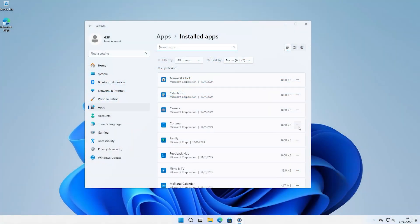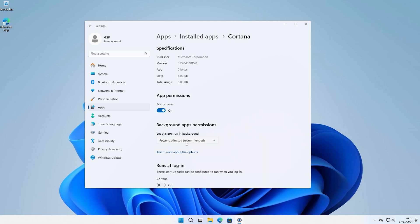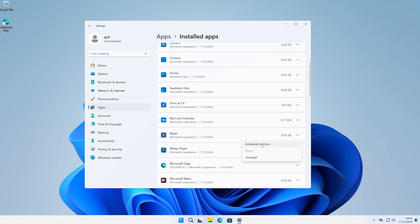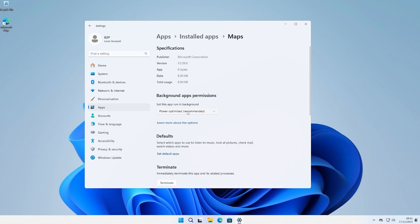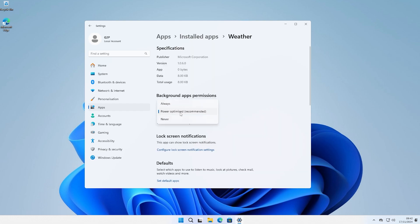Go into your Windows settings and into the apps section. Here you'll need to go through all your installed apps and manually disable them from running in the background. And you do this by selecting never under letting this app run in the background. Repeat this for every non-essential app like most of the Windows bloatware.